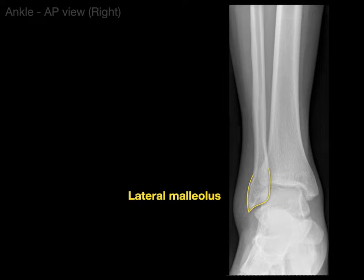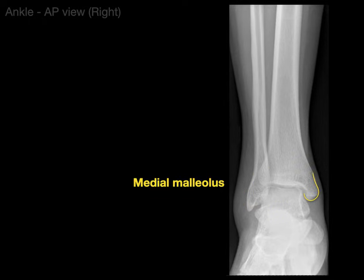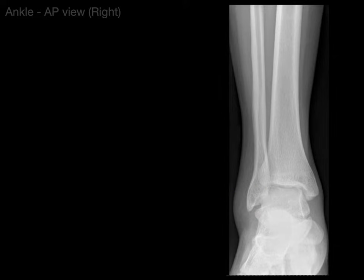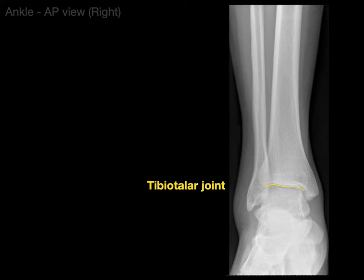That structure right there is the lateral malleolus, and that structure right there is the medial malleolus. Then that bone right on the very top of the foot is the talus bone, and the space in between is the tibiotalar joint, which helps give us our dorsi and plantar flexion movements.